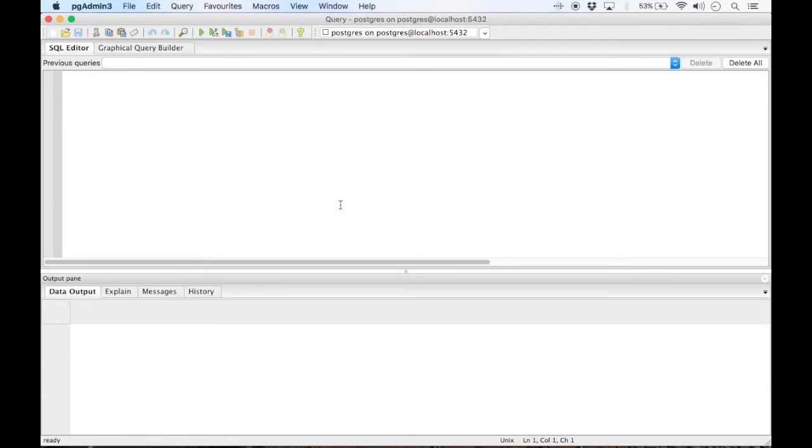And that is a super quick, efficient way of how to install Postgres on your Mac. Thank you very much.